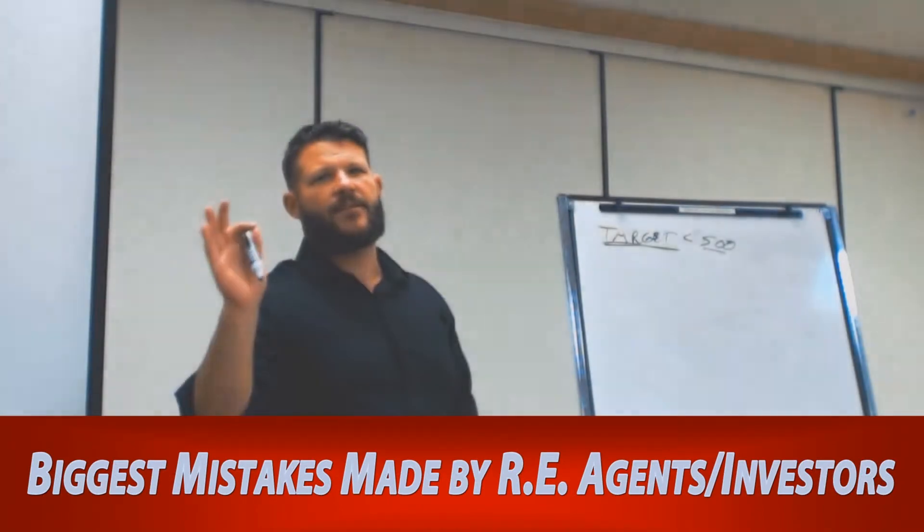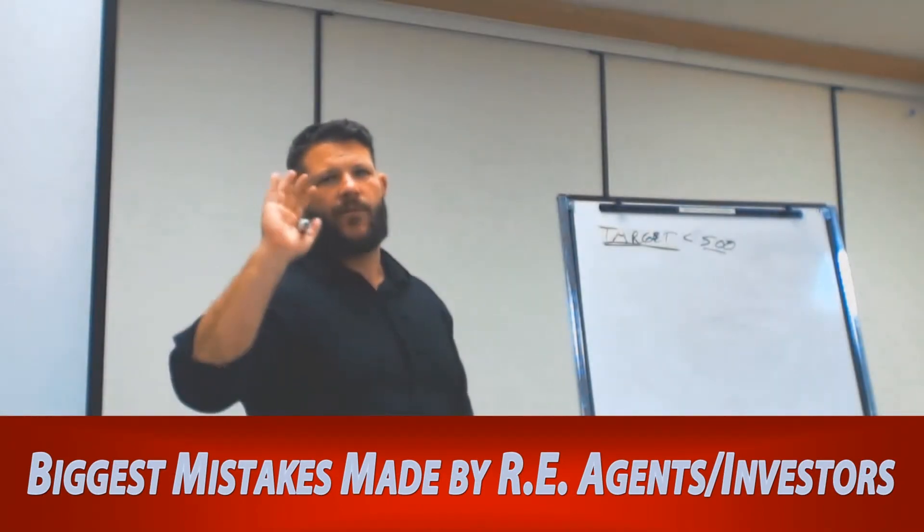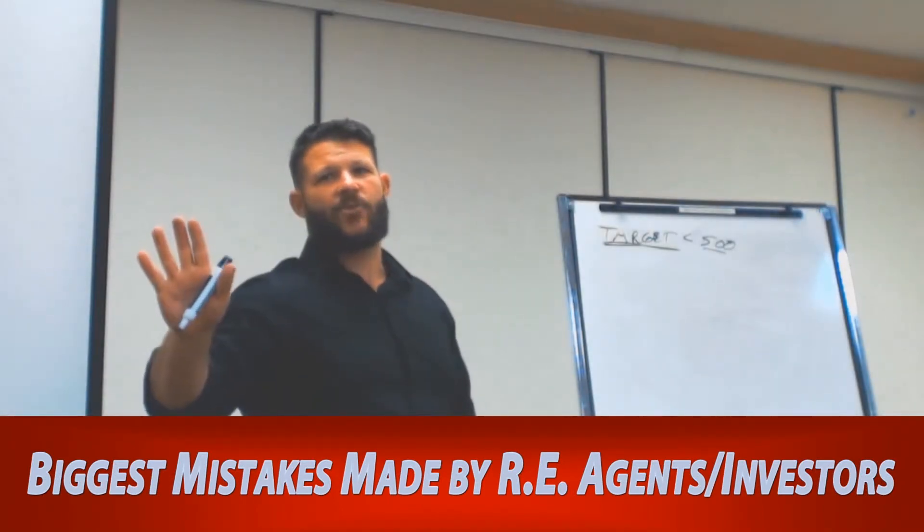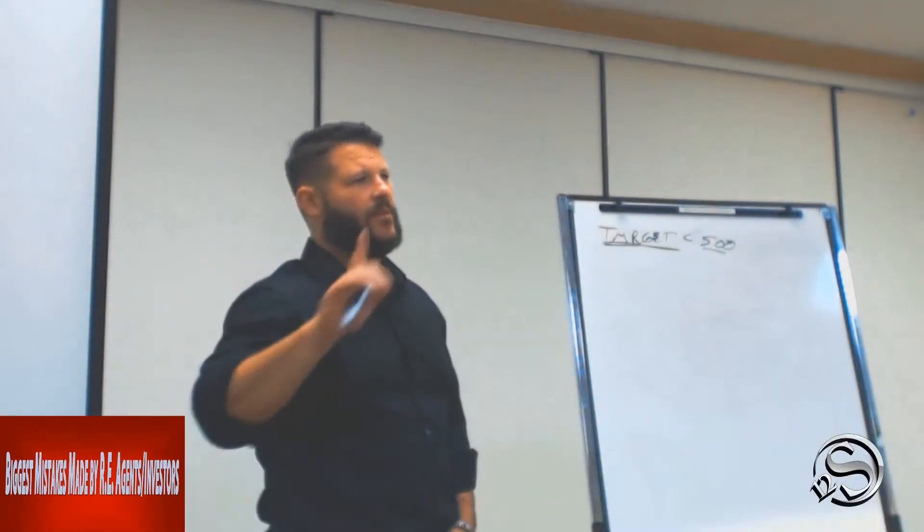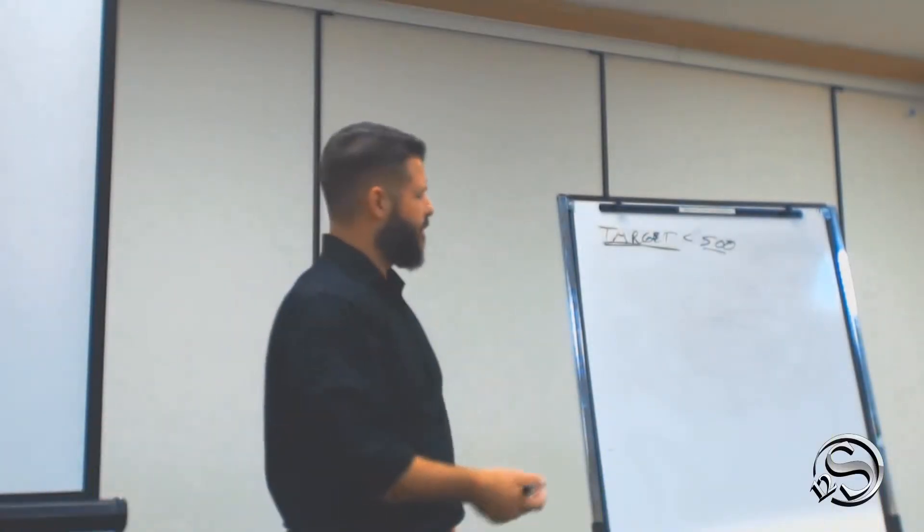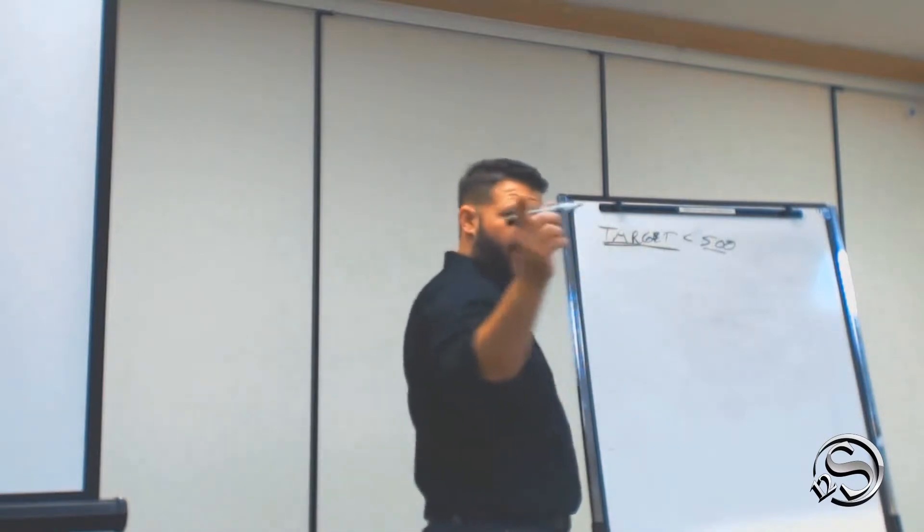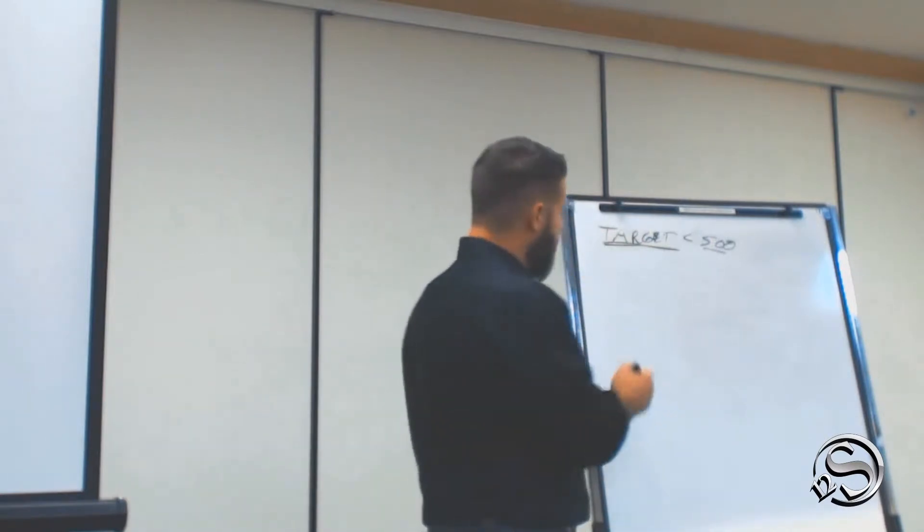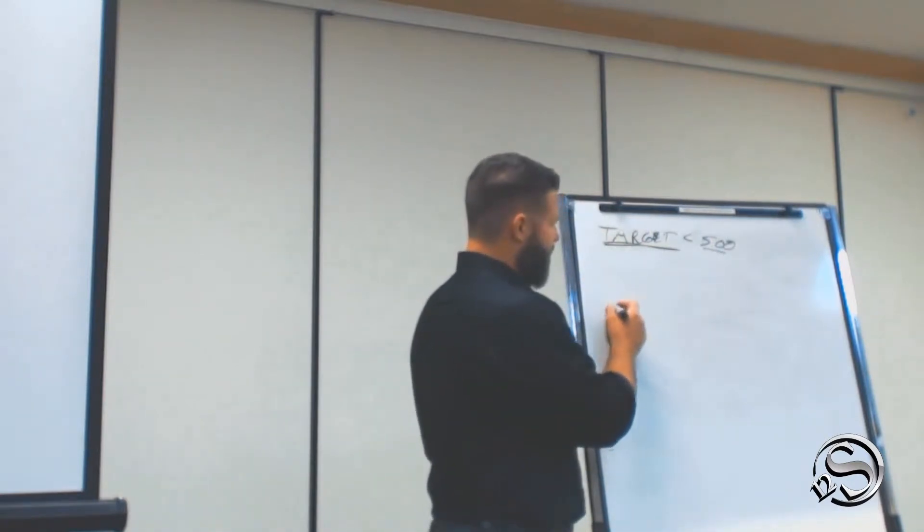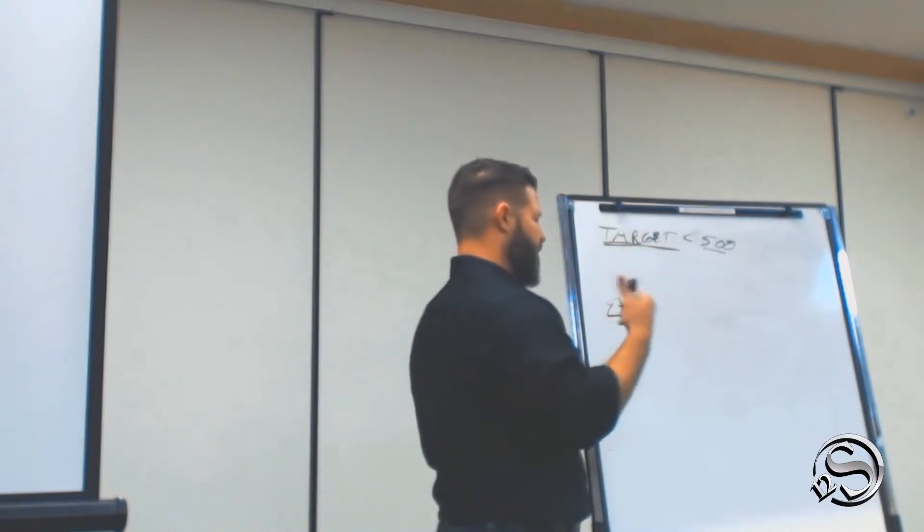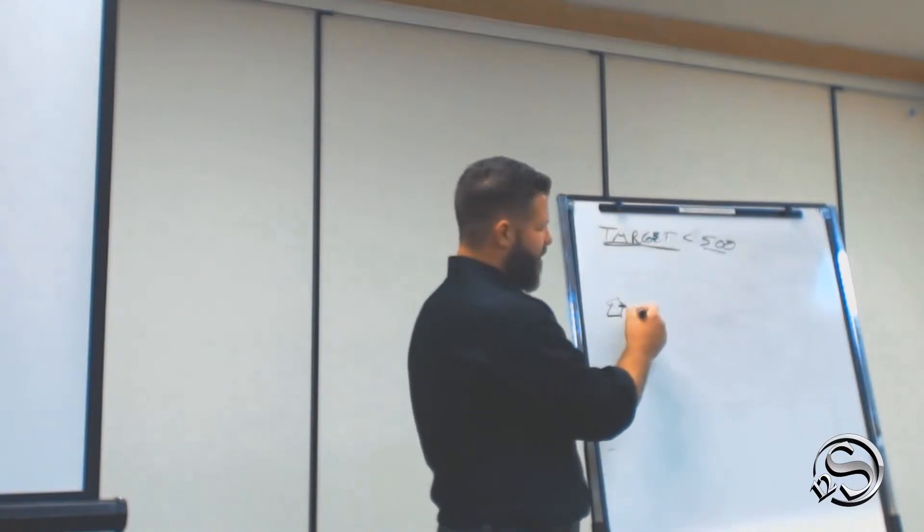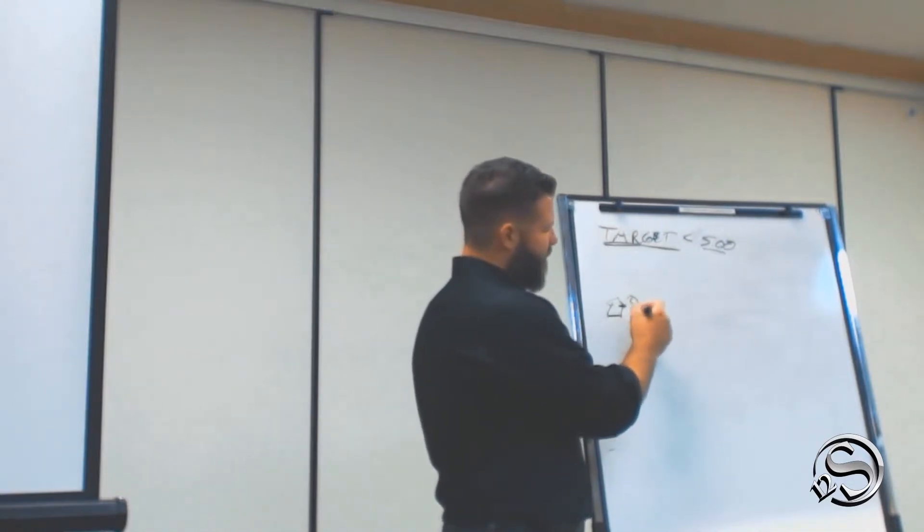The biggest thing that real estate agents do wrong is this. They go out, they print their flyers up, and they get a house listed for sale. And they're like, yeah, I'm awesome. Look at me, young guys, real estate agent?